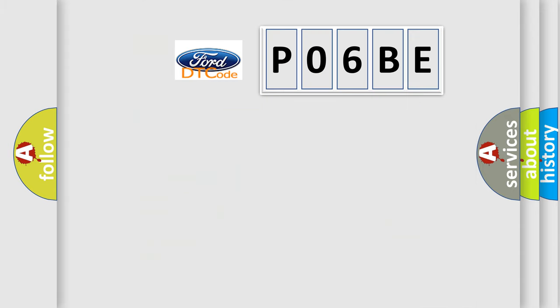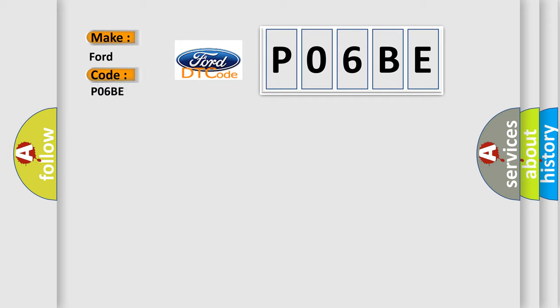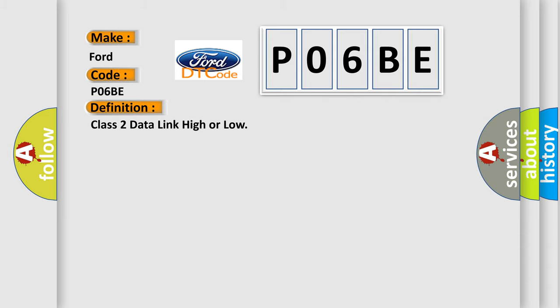The number itself does not make sense to us if we cannot assign information about what it actually expresses. So, what does the Diagnostic Trouble Code P06BE interpret specifically for Infinity car manufacturers? The basic definition is Class 2 data link high or low. And now this is a short description of this DTC code.